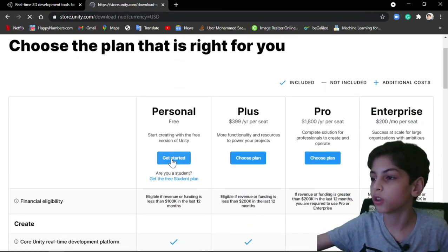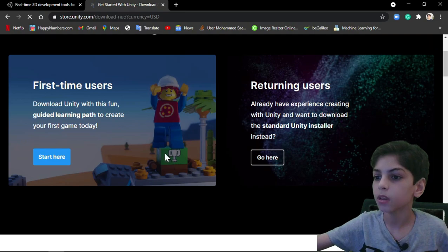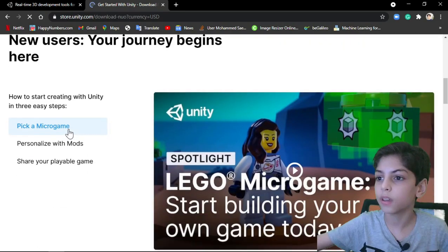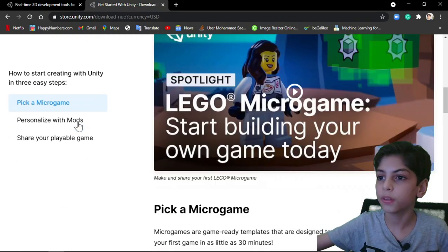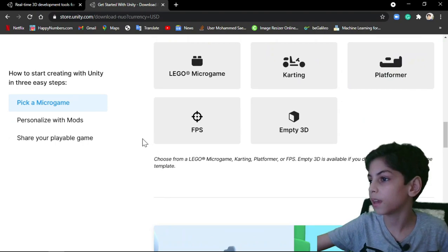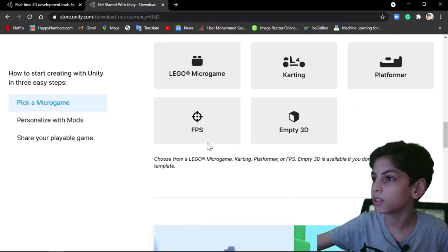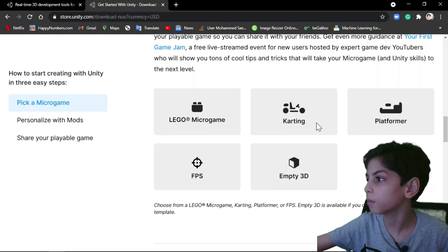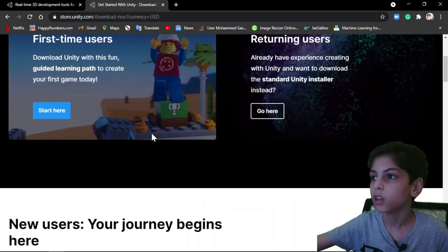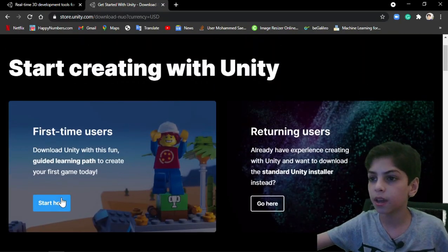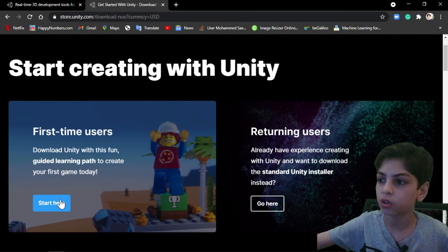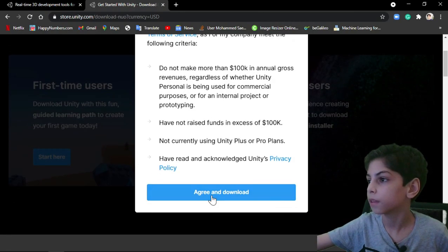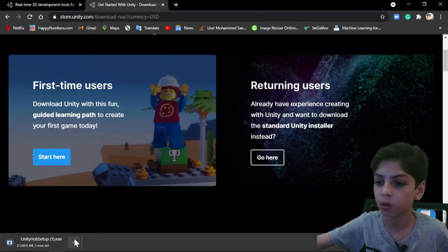So when you press on get started, you're going to see that here there is some stuff that you get here. You can start up with MT3D, FPS, Lego Microgame, Cartoon, or Platformer. So after just reading that, press on start here. Press on agree and download.